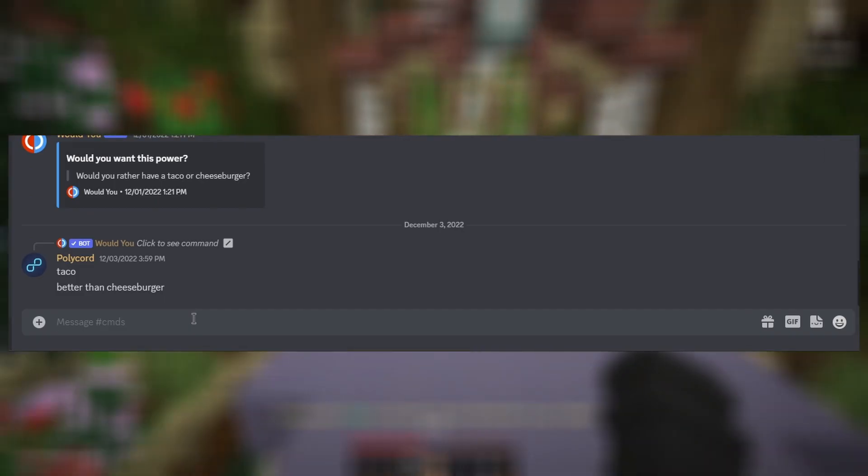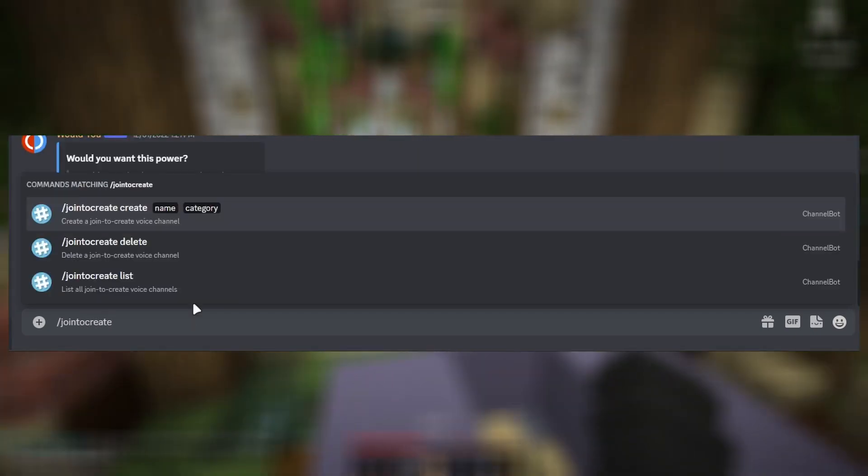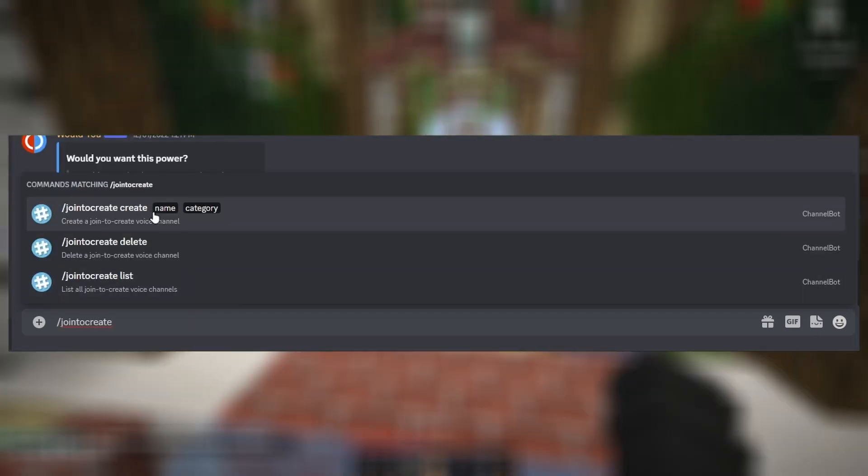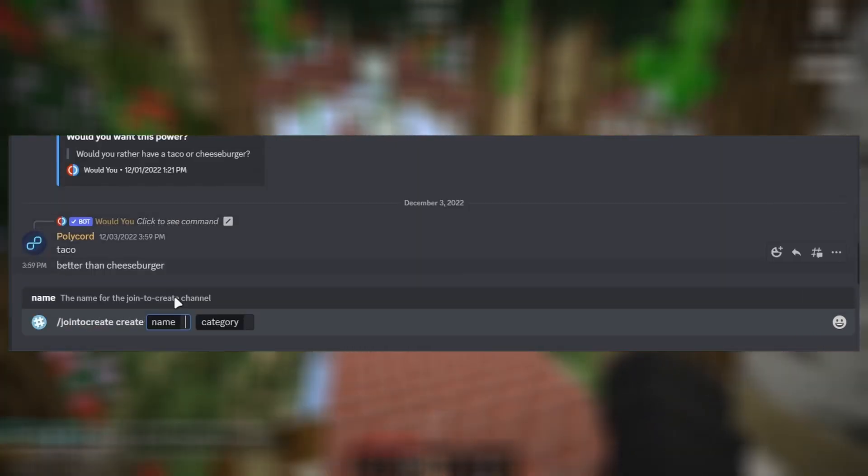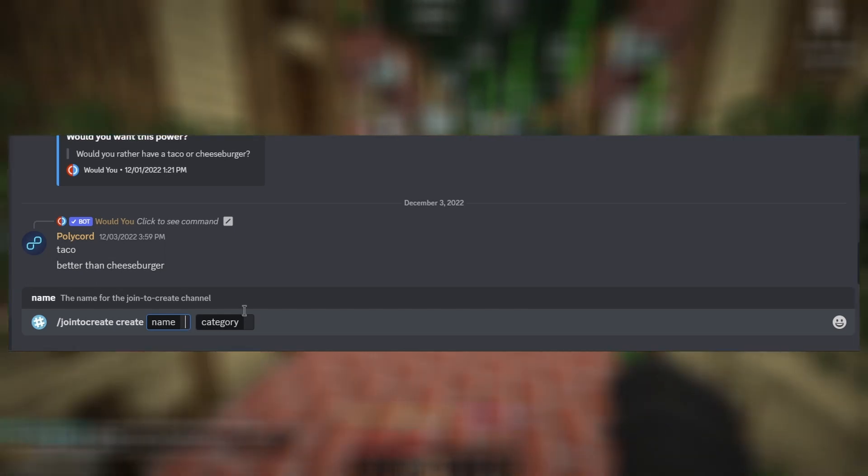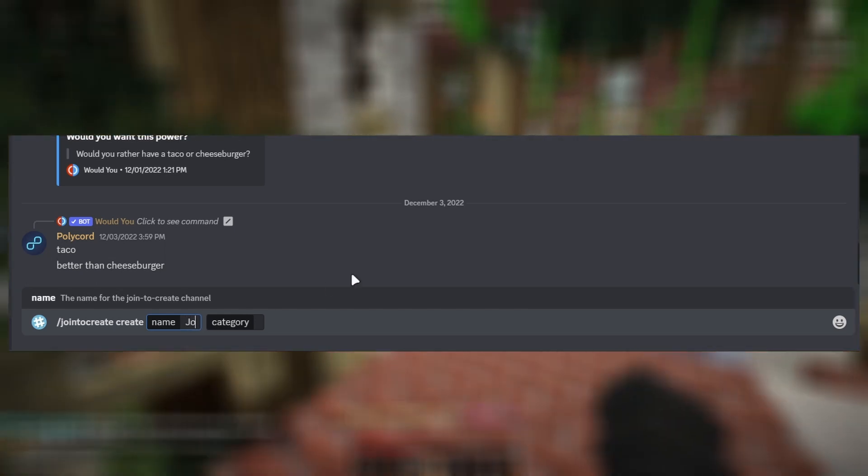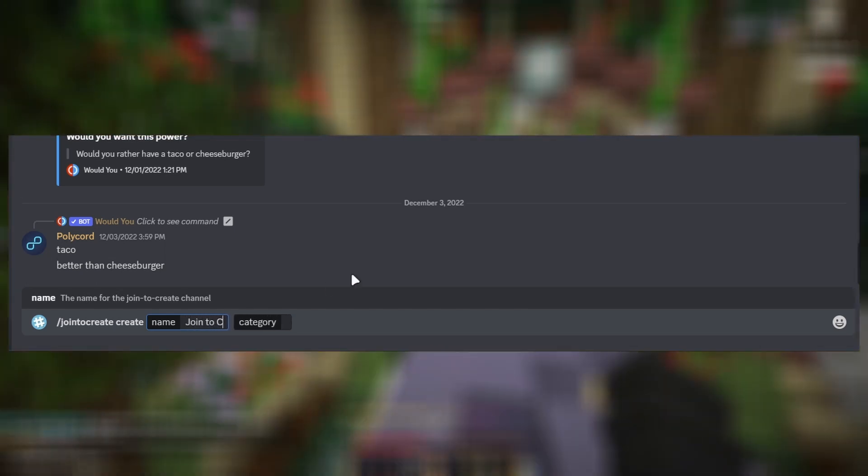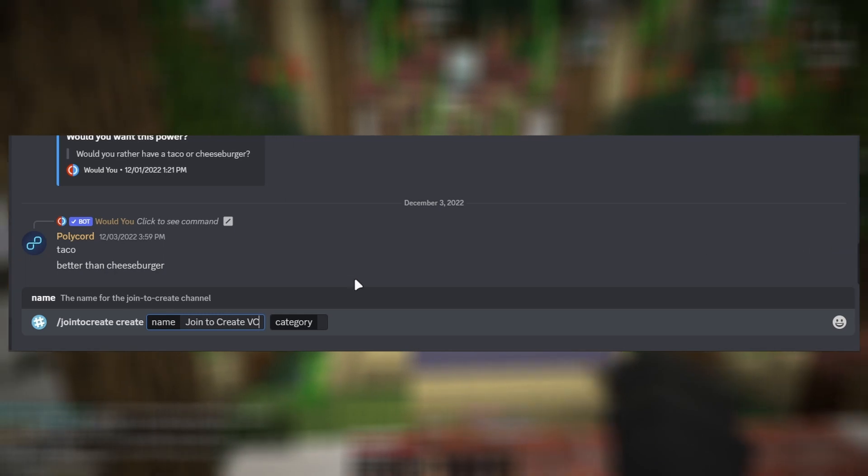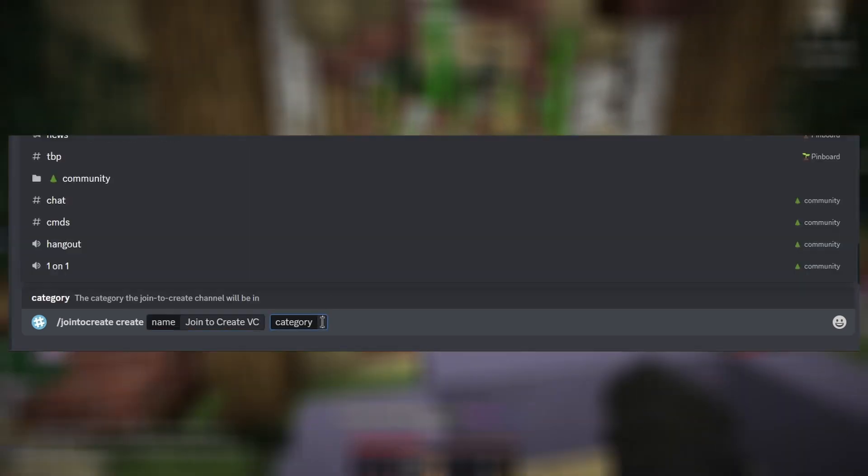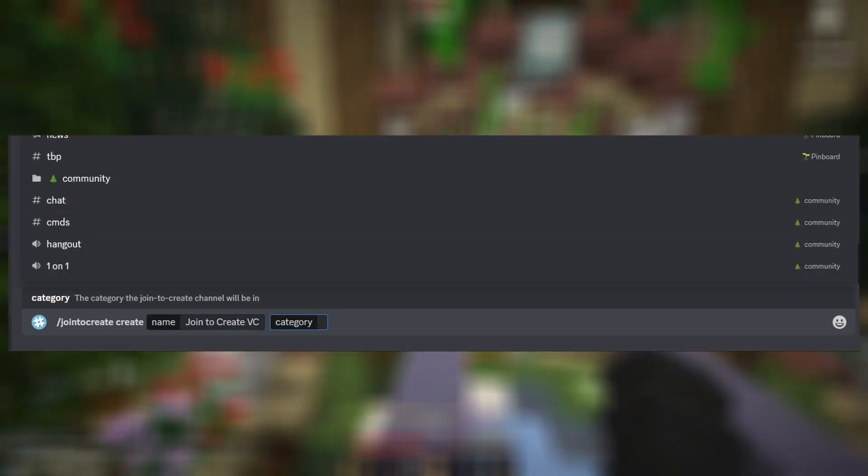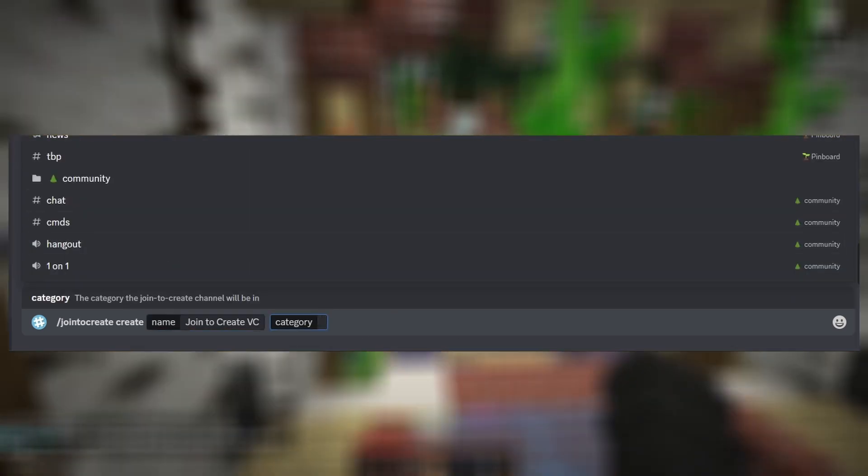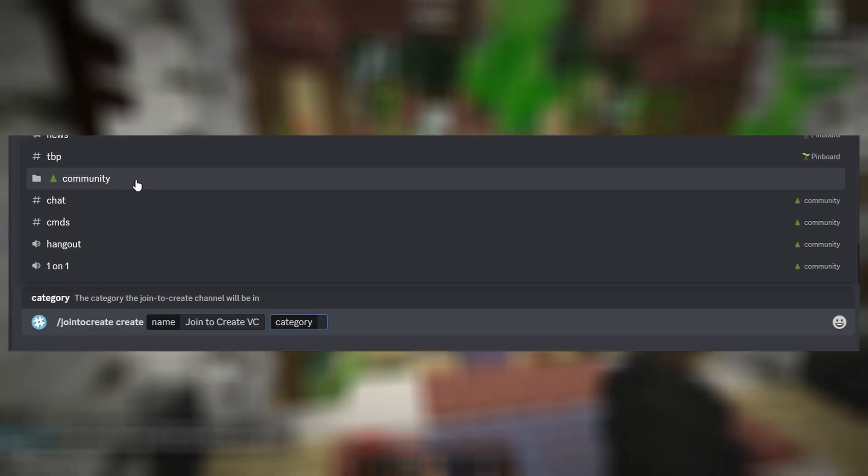Next, you will want to run the command slash join to create. As you can see right here, you will want to click this and then put in a name. So let's just name it join to create VC. And then in category that you want it to be in, choose a category. We are going to go with community.